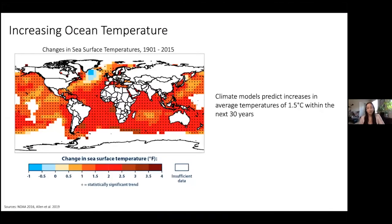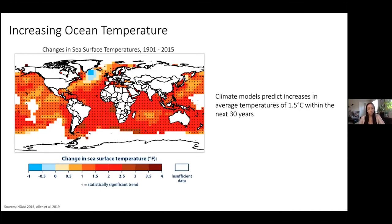To get started, we know that across our oceans, we're seeing a rise in seawater temperatures. Climate models are predicting increases of average water temperatures of about 1.5 degrees C within the next 30 years. This figure is showing the changes in sea surface temperature from 1901 to 2015, where every single black plus sign represents a significant increase in sea surface temperature.